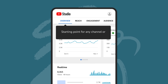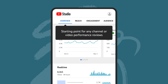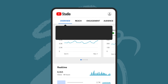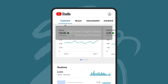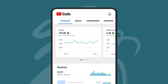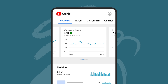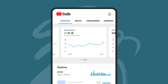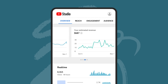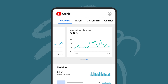The overview tab is your starting point for any channel or video performance reviews. This tab will give you high-level insights about your recent performance, along with information about your views, watch time, and subscribers compared to your typical performance. And if you're monetizing, you'll see your estimated revenue.